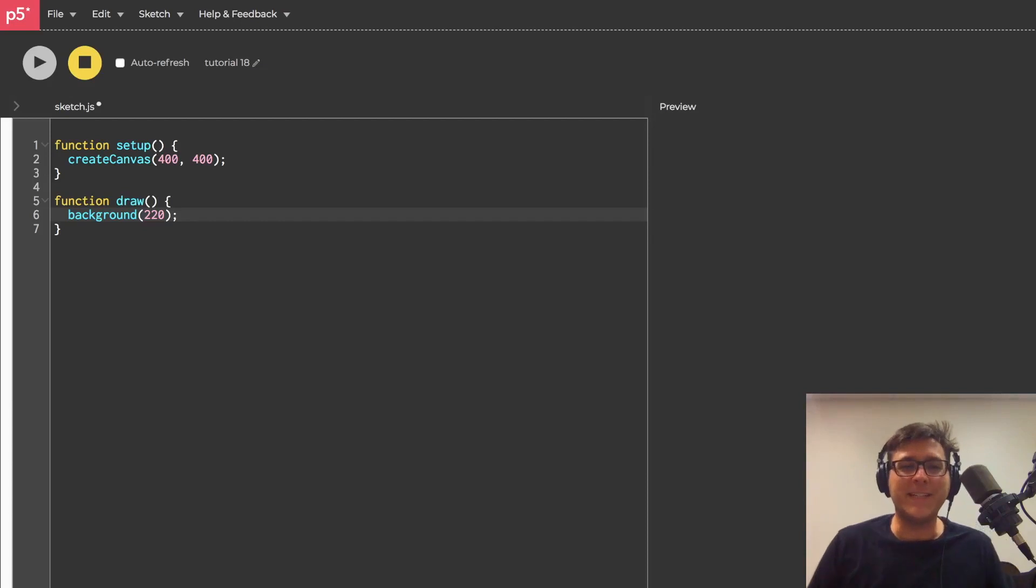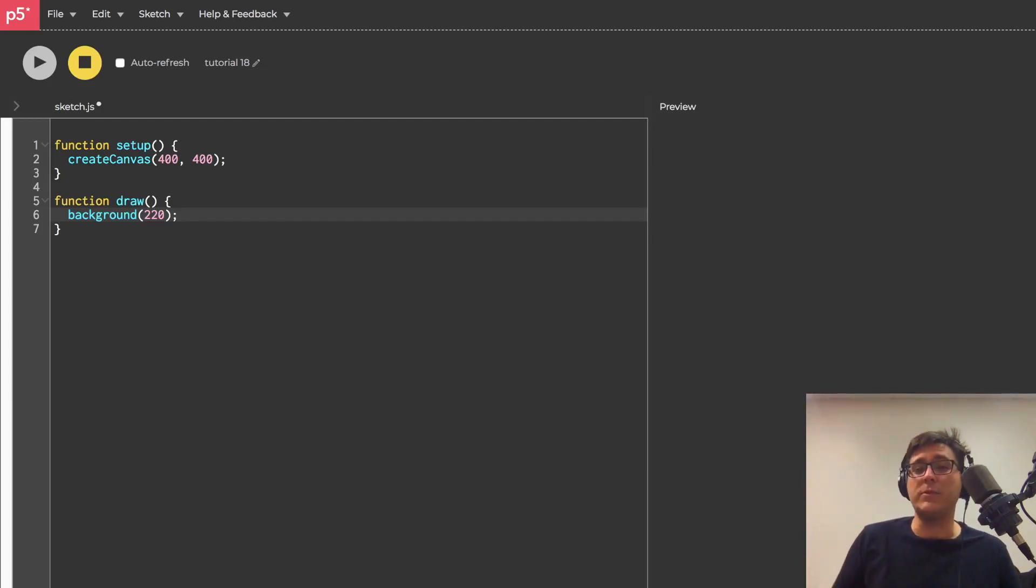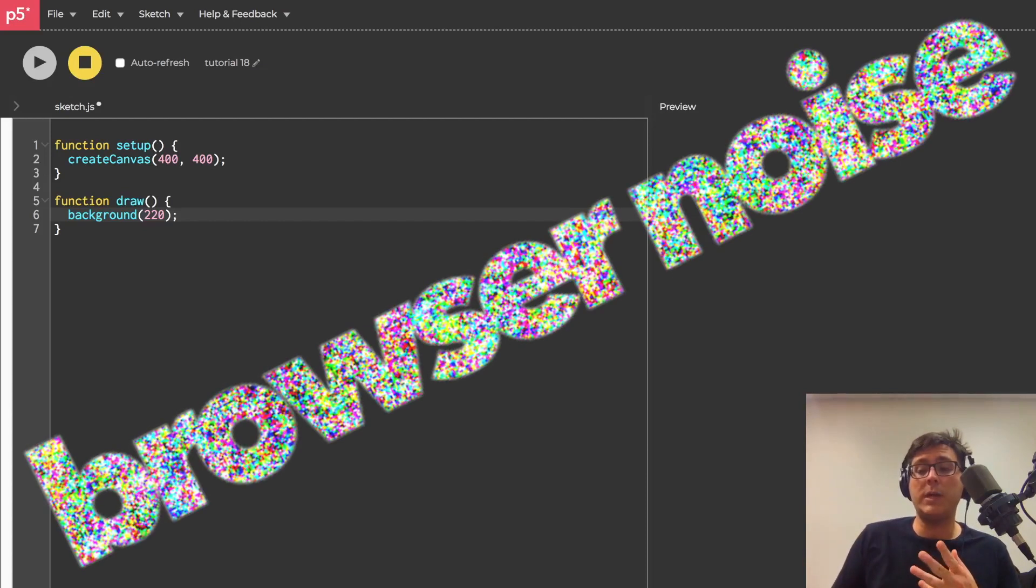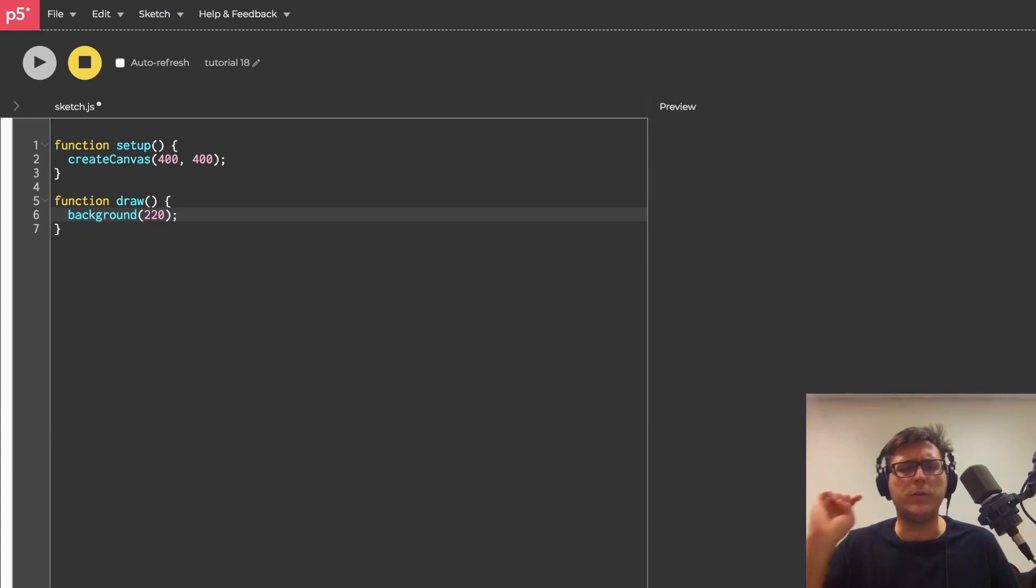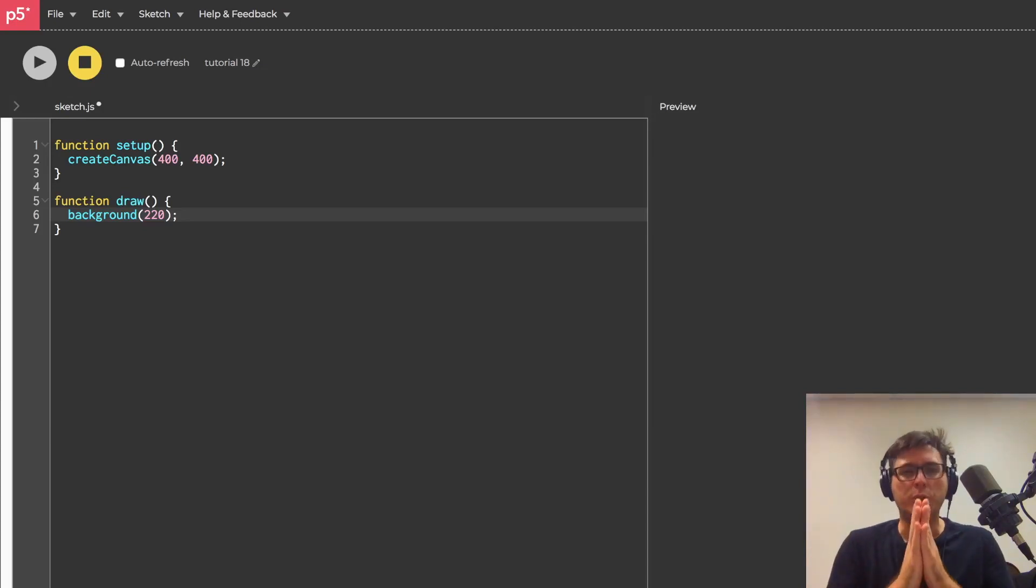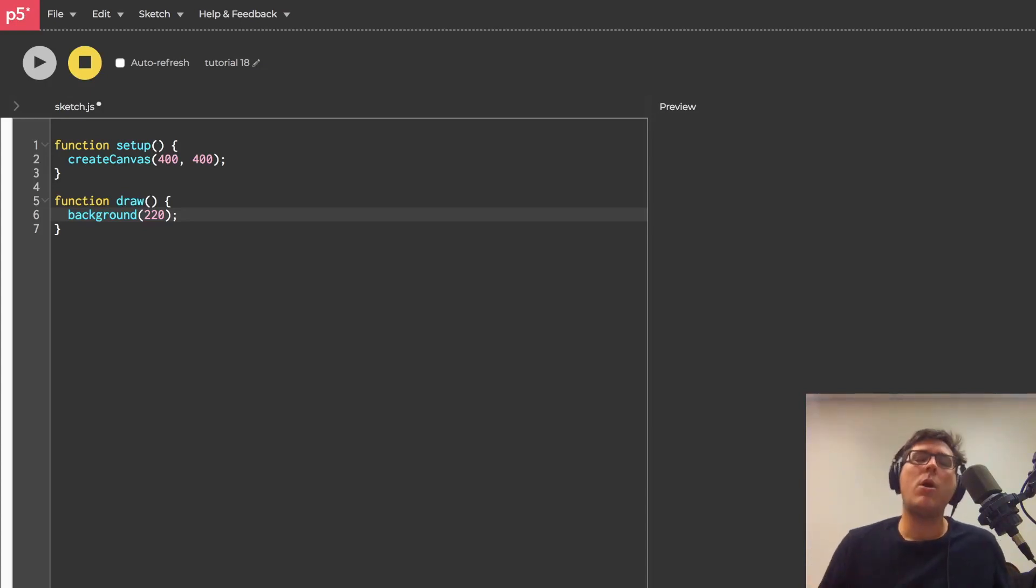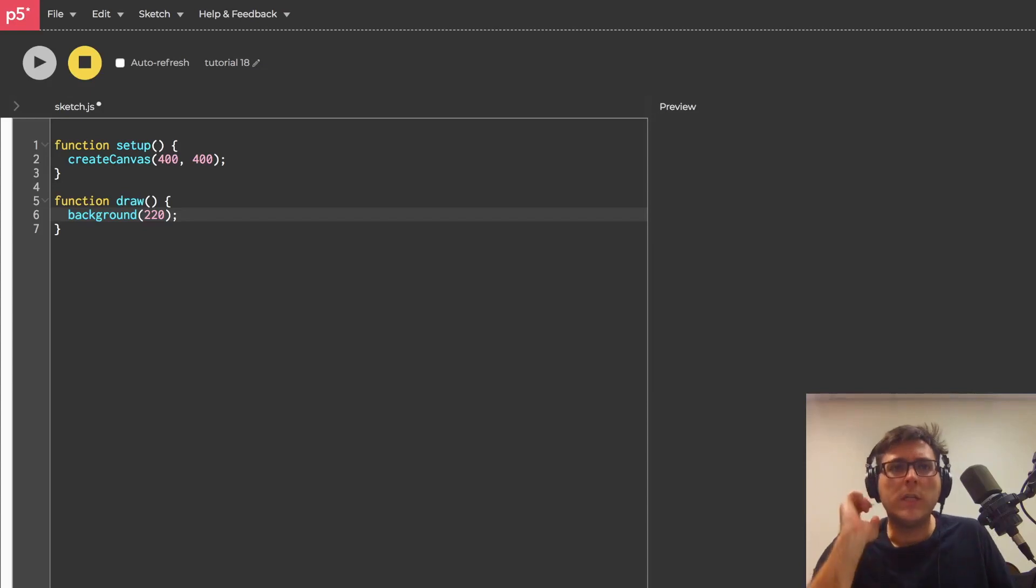Ayo, what is going on everybody? Dan Trampton here and welcome back to my tutorial series Browser Noise. This is tutorial number 18 and today I want to build a tap metronome. What is a tap metronome you ask?